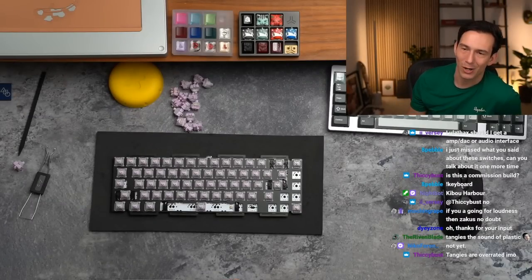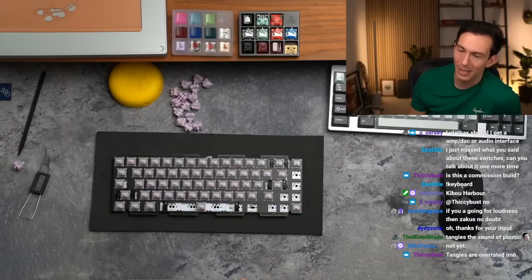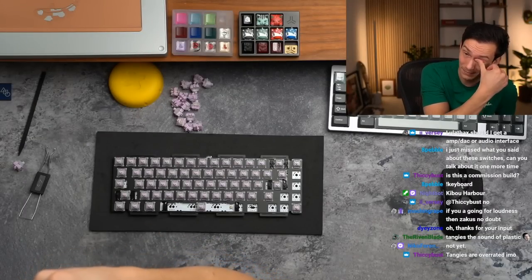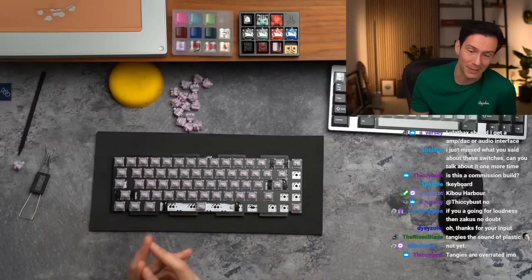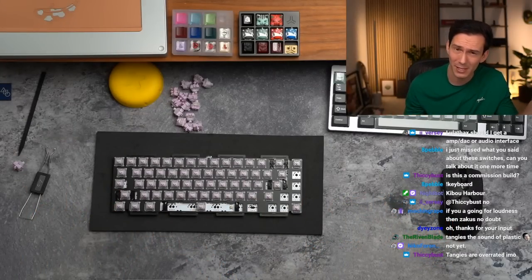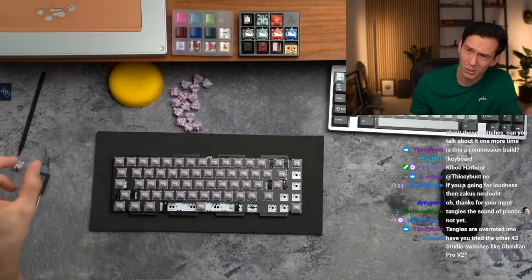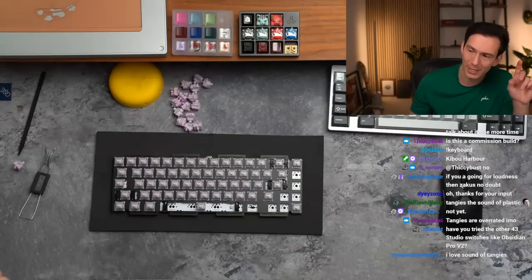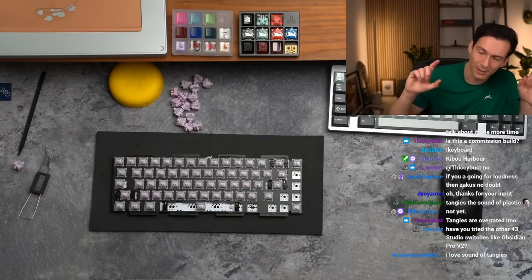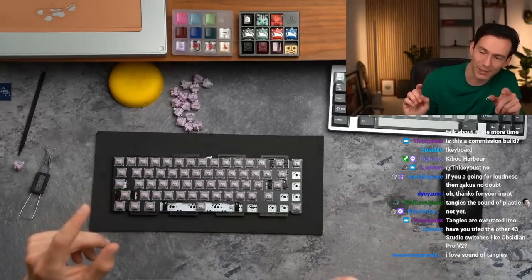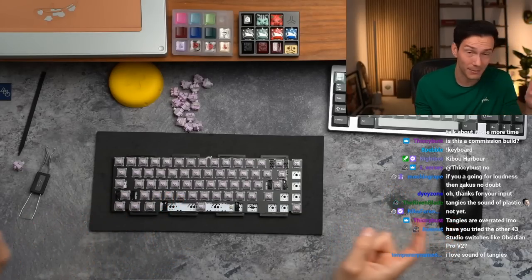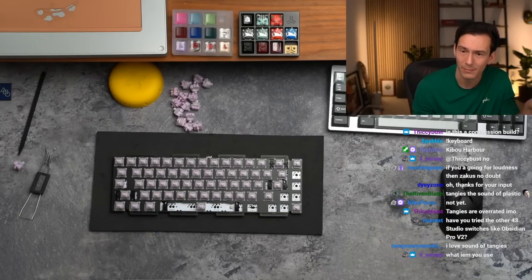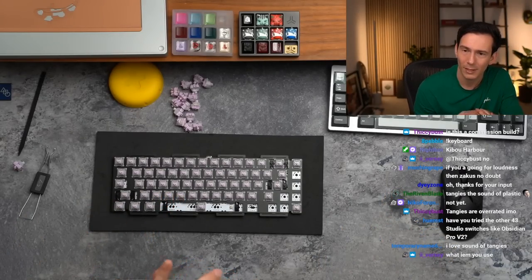Should I get an amp DAC or audio interface? Depends, I have both so it really depends on how deep into it you want to get. I have a Babyface Pro for my audio interface which I also have my Genelec plugged into. Then completely separately I have a Mojo 2 with my Meze Audio 109 Pros.